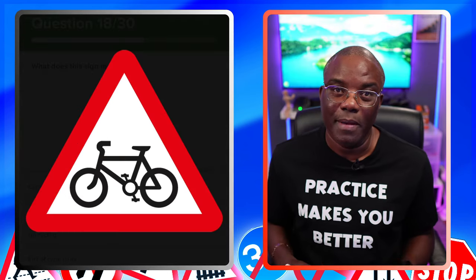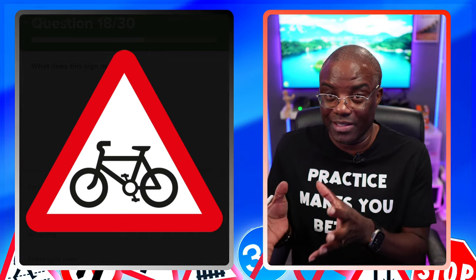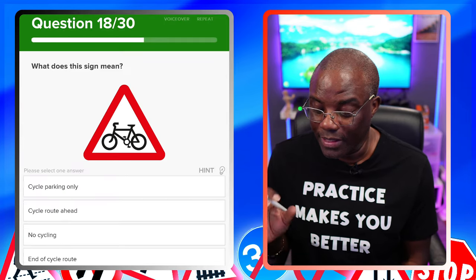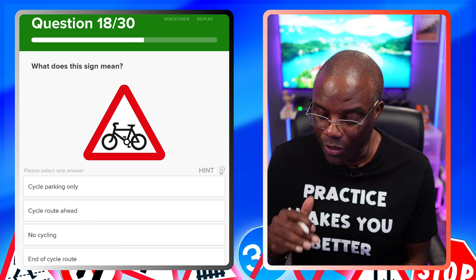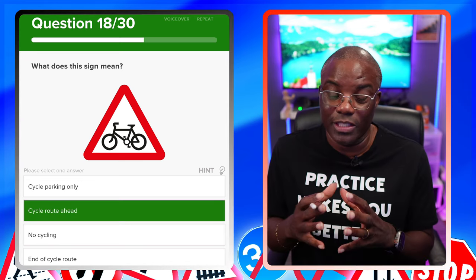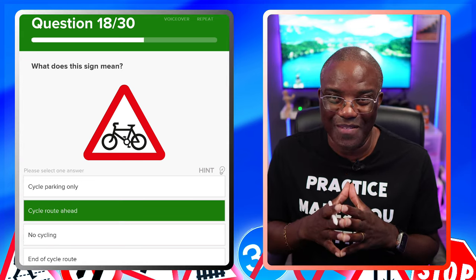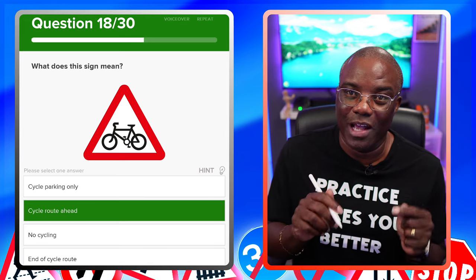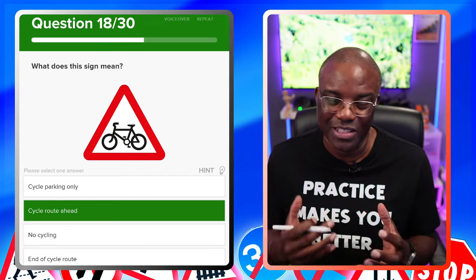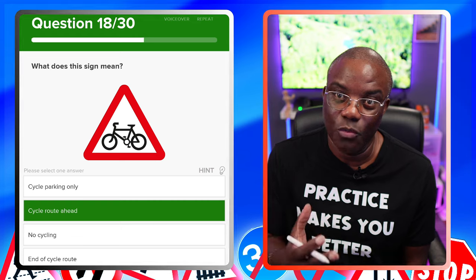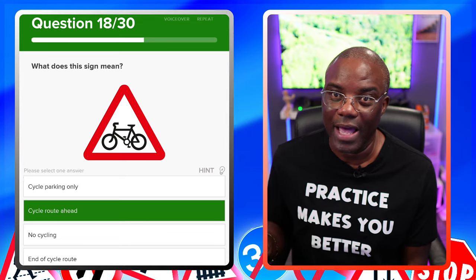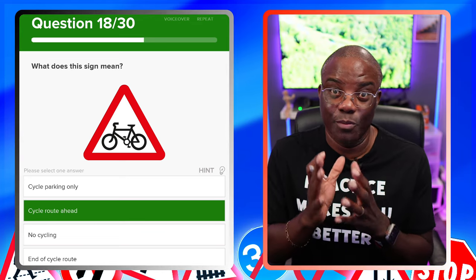What does this sign mean? Remember, triangles are warnings. This sign has a cycle in it, so we're looking for something along those lines. Cycle parking only — no. Cycle route ahead — yes, as a driver we do need to be warned of a cycle route, that's what the triangle is doing. No cycling would be a red circle. End of cycle route — we don't need to know when it ends, the lines on the floor would suggest that. So it's cycle route ahead — a warning is always good for a motorist.